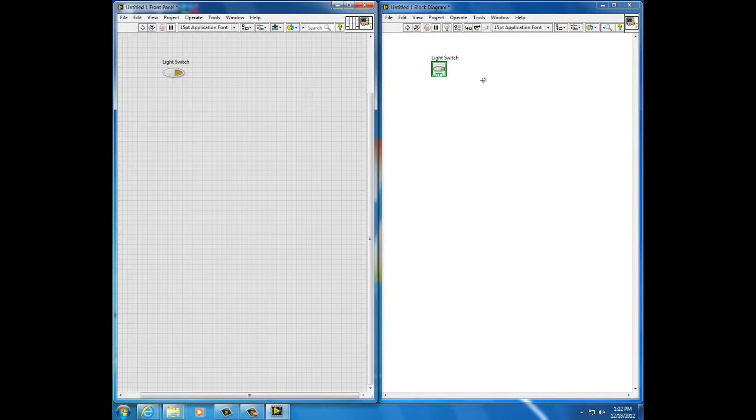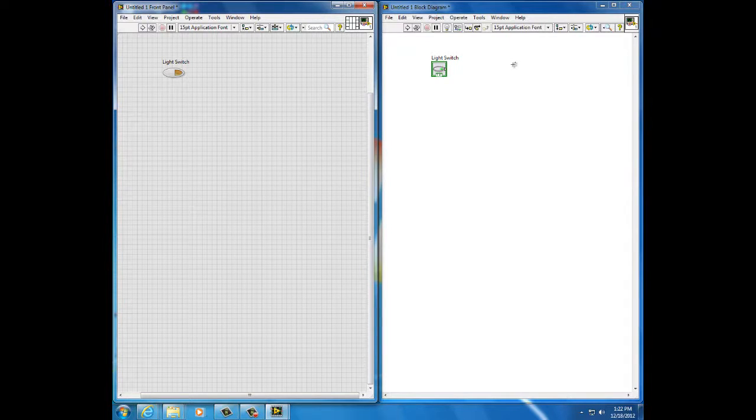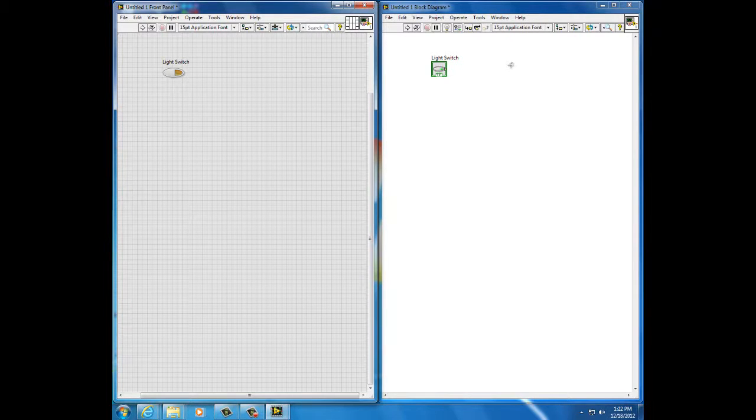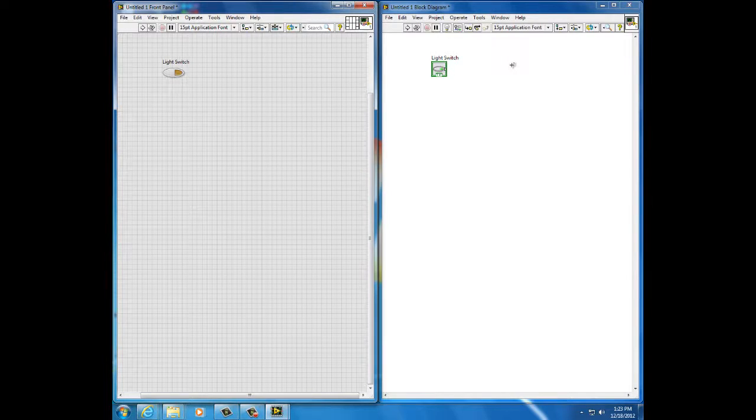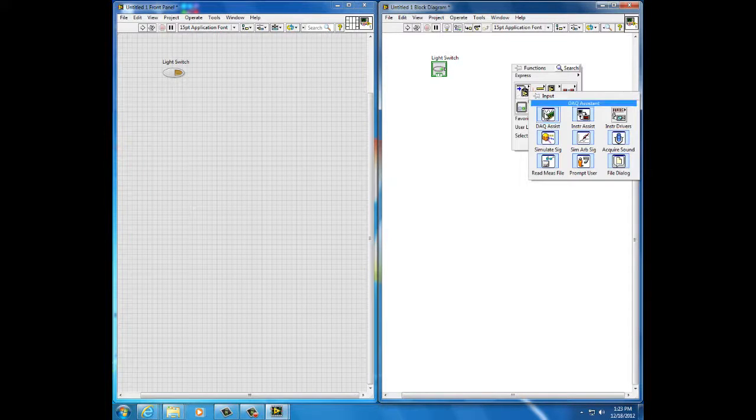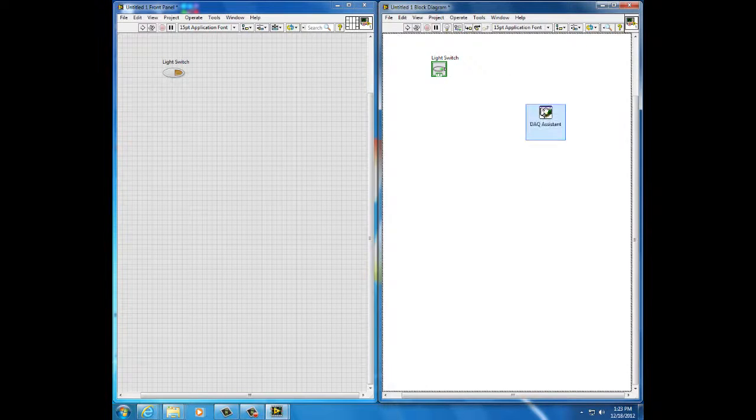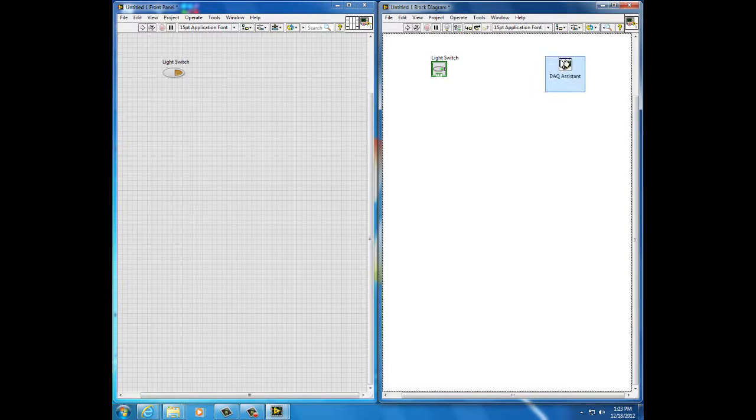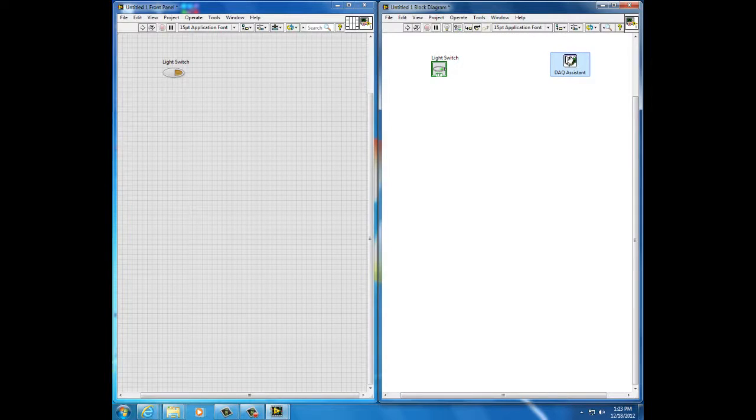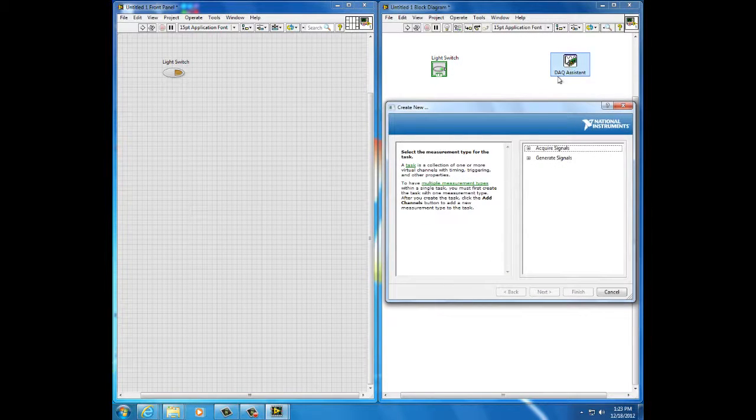On the block diagram, I select the mechanism that allows a voltage to be written in the terminal block so that it can drive the electronics which will drive the light bulb. That mechanism is called a DAC assistant, data acquisition assistant. If I select it and place it on the block diagram, there's some configuration required.